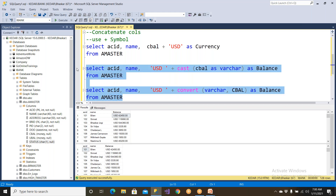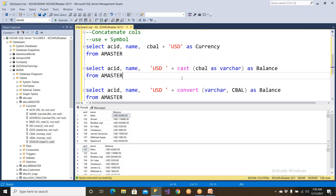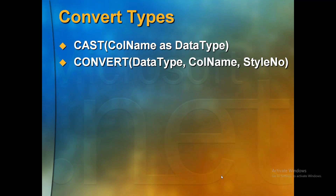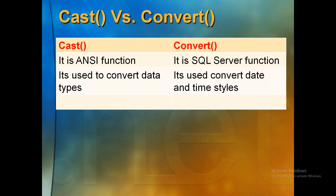You can execute both queries at any time. So this is how it is going to work — there's no problem at all. But the question is: why do we have two functions — cast and convert — for the same purpose? Why cast and why convert? Where exactly can we use convert and where exactly can we use cast? That is the interview question.